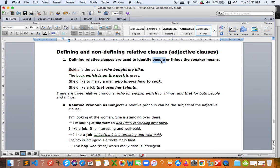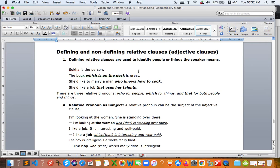The handout says defining is used to identify people or things the speaker means. Our lesson focuses only on people. There are three relative pronouns: 'who' for people, 'which' for things, and 'that' for both. I will focus on 'who' and 'that.' For example, Kai is the person who borrowed my bike. Why do we say 'defining'? If I remove 'who borrowed my bike,' we just have 'Kai is the person' — you might not understand what kind of person.